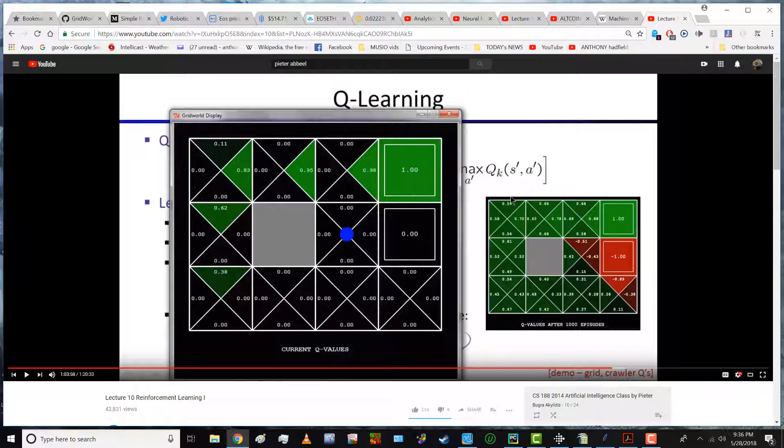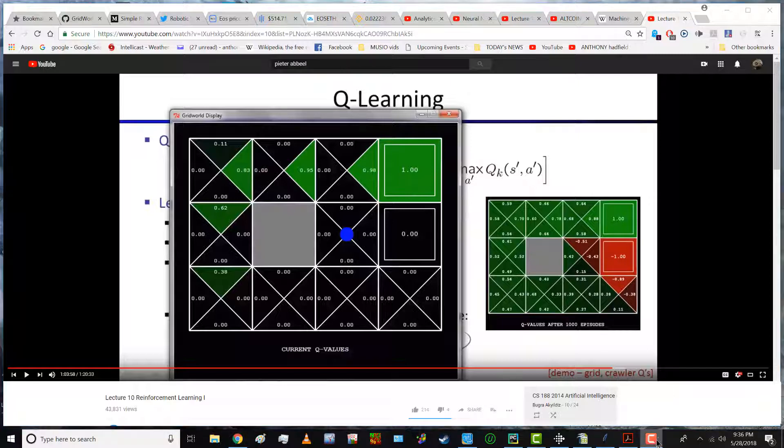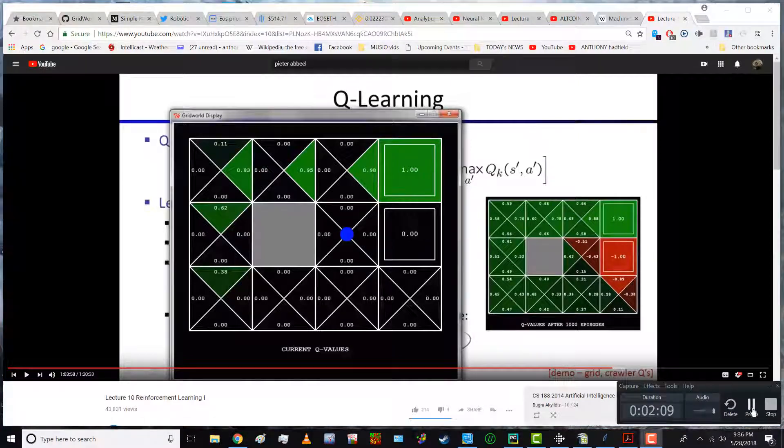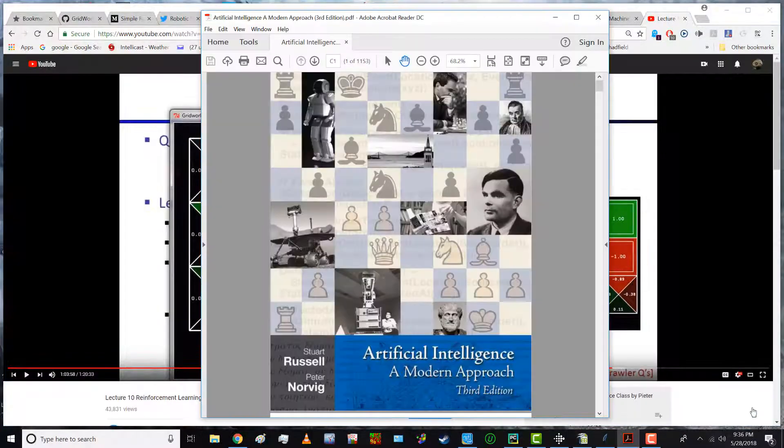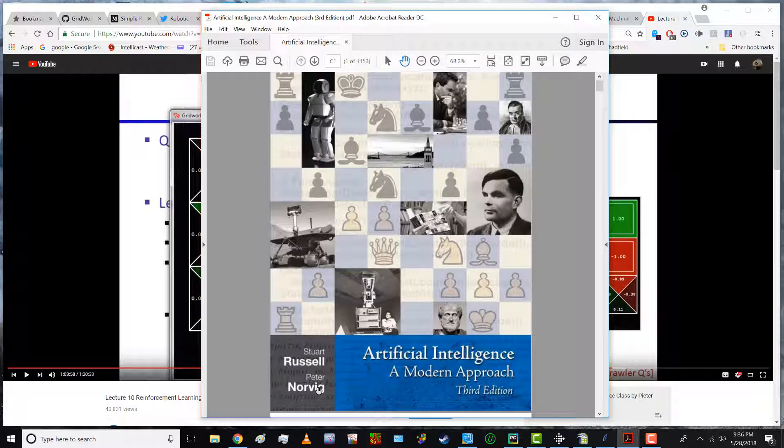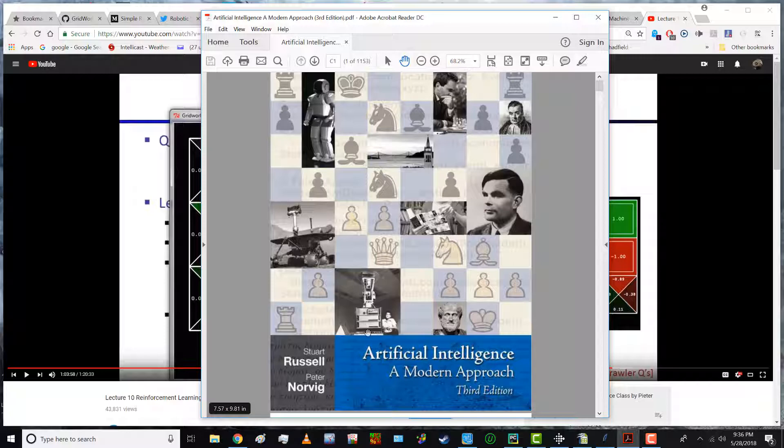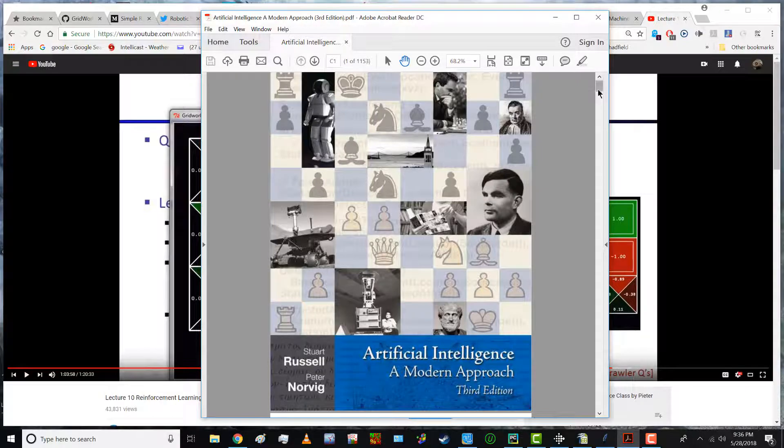Ultimately one wants to end up with something like this. That is the problem I am currently working on. Artificial intelligence a modern approach is the bible in this area. Peter Norvig works for Google and Stuart Russell is a professor at some university and down the road at page 645.